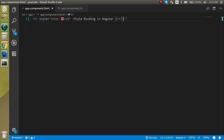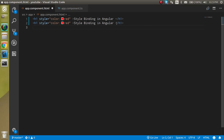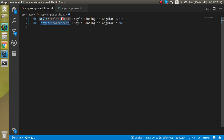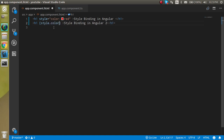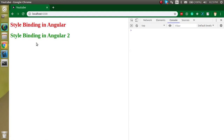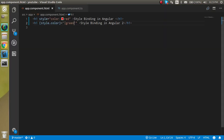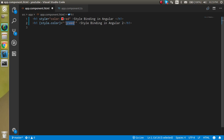Style binding is a little bit different. To use style binding, we have to use square brackets, and inside the square brackets we use style dot property name, like style.color or style.backgroundColor. We use double quotes with single quotes inside because if we use a single bracket, Angular will understand that 'green' is a variable or property name.